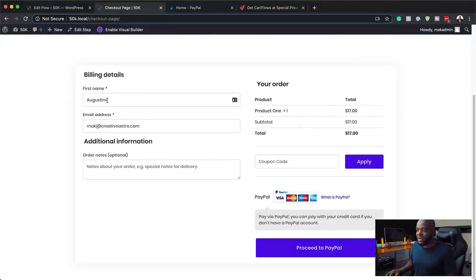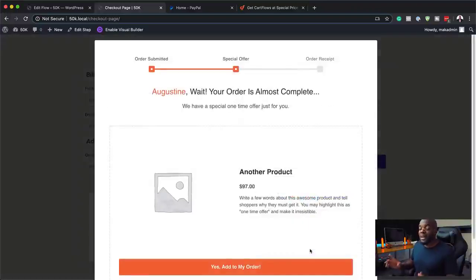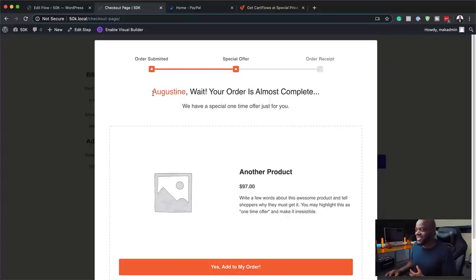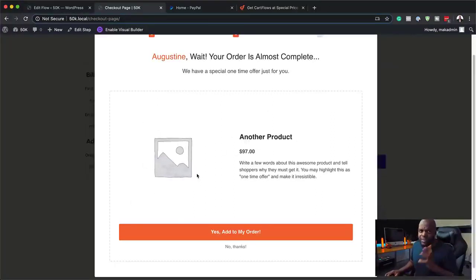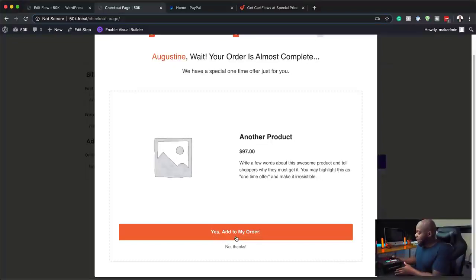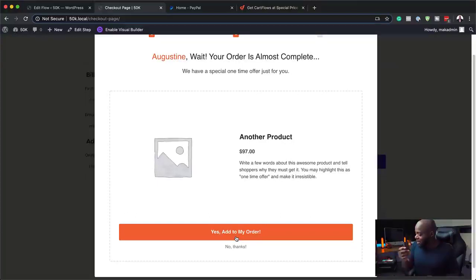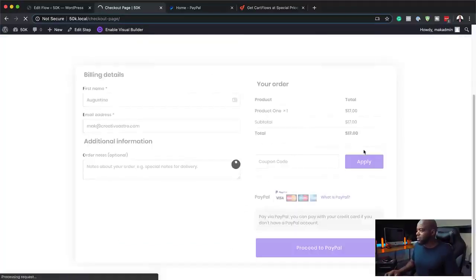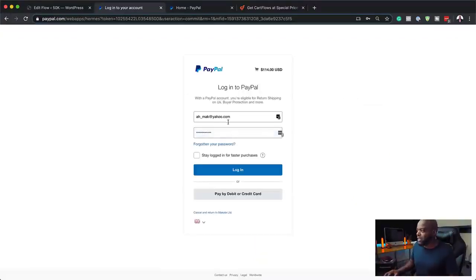My checkout page has been simplified — it has my first name, email address, and if I have any additional information I can add it here. Then this is the price, and I can proceed to PayPal. This is the funnel now — it's actually telling me my first name, saying 'Augustine, wait — your order is almost complete, we have a special offer just for you.' This is where you'd go in and add your product image. You can say 'Yes, add to my order' or 'No thanks.' This is exactly the kind of page I saw when I bought the main product and it was asking me to purchase the hard drive. If you say yes, $97 is added to your initial order and then this goes to PayPal. Pretty much you've completed your payment process. All you have to do is add your email address, click login, make the payment, and it's done.